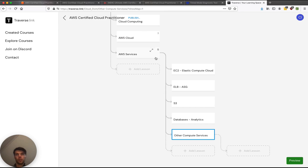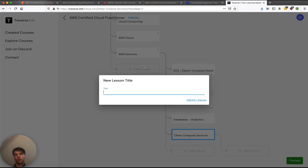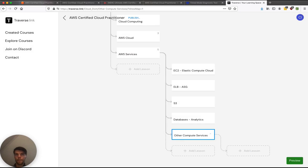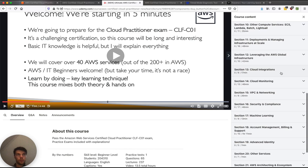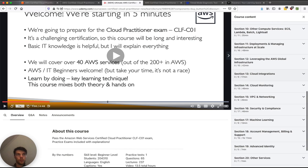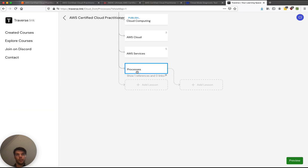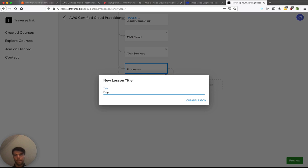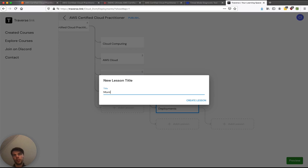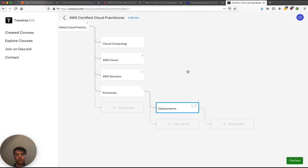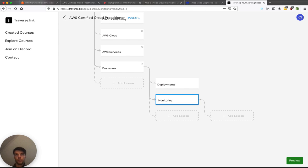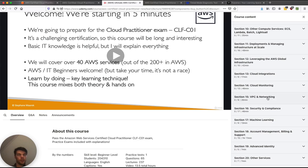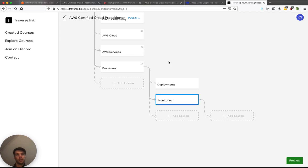So I'm going to call these processes. So inside there, maybe we'll have deployments. And monitoring is a process. Integrations, VPC and networking could be inside services.